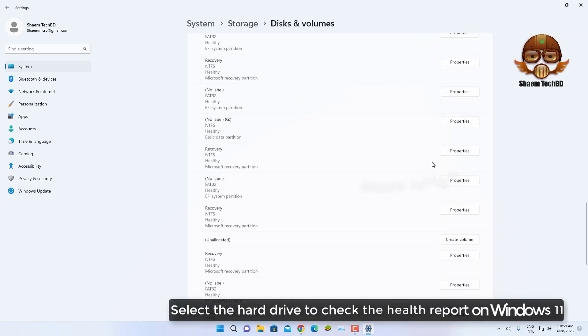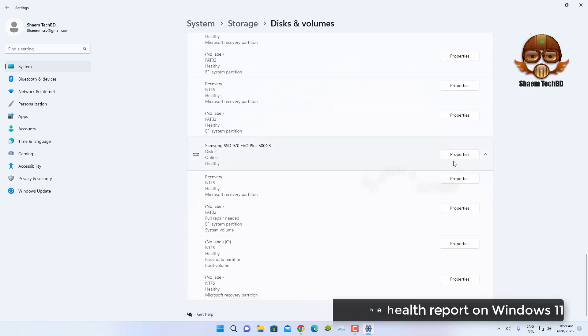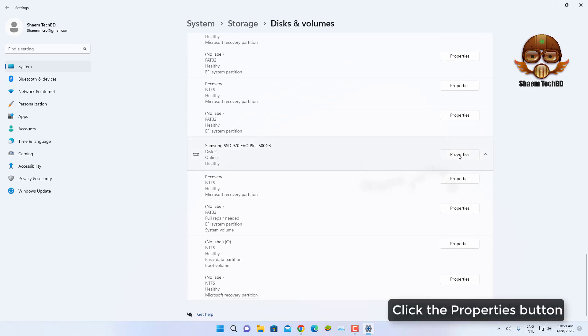Select the hard drive to check the health report on Windows 11. Click the Properties button.